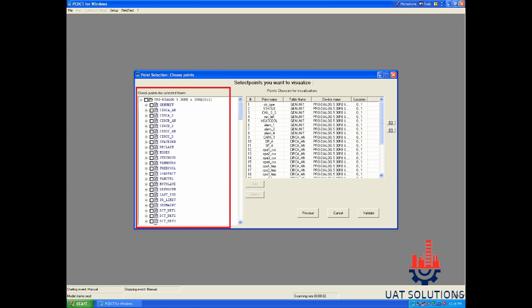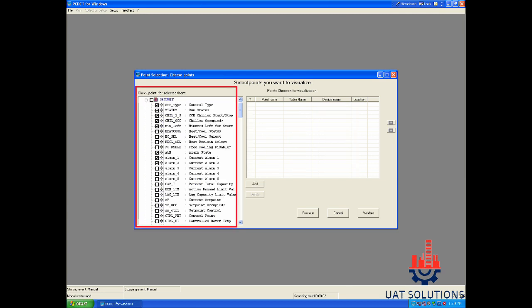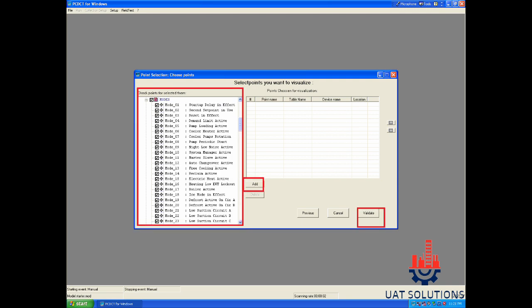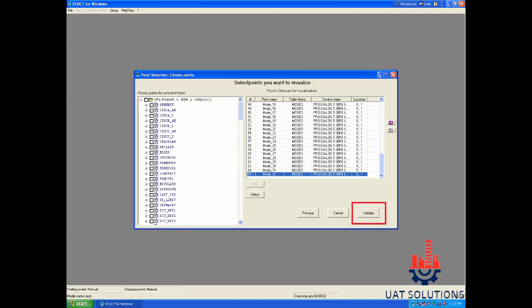Now you can select all the points you want to view on the computer screen. Here is an example of selecting some points. After all the desired points are selected, click the add button and then validate button.